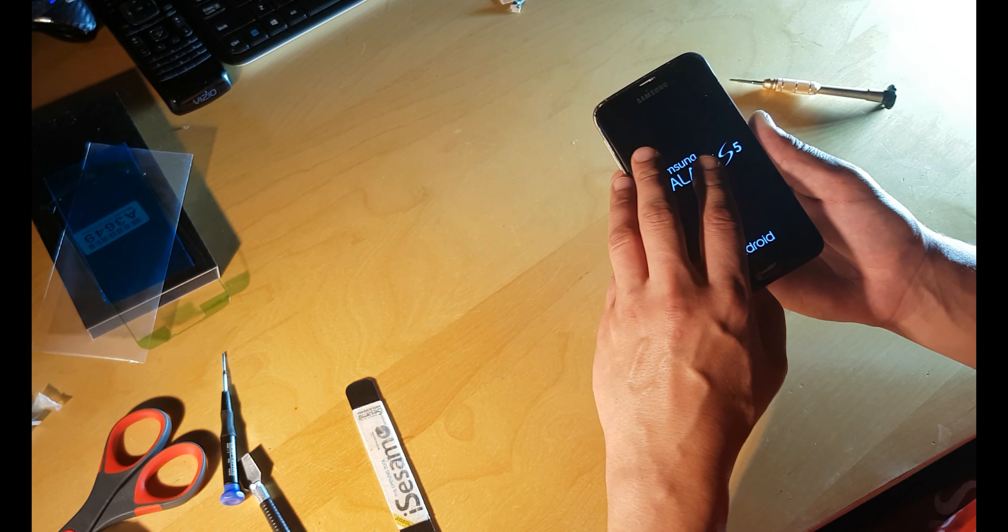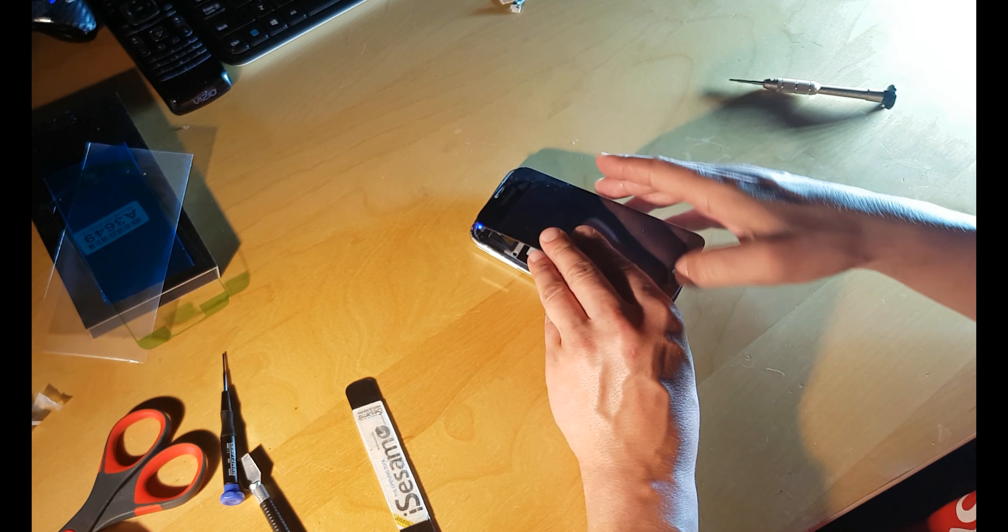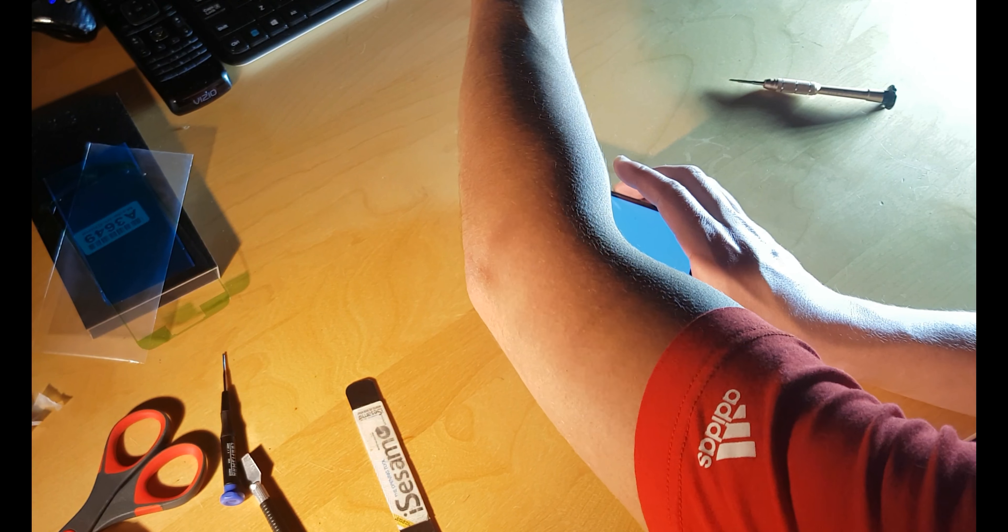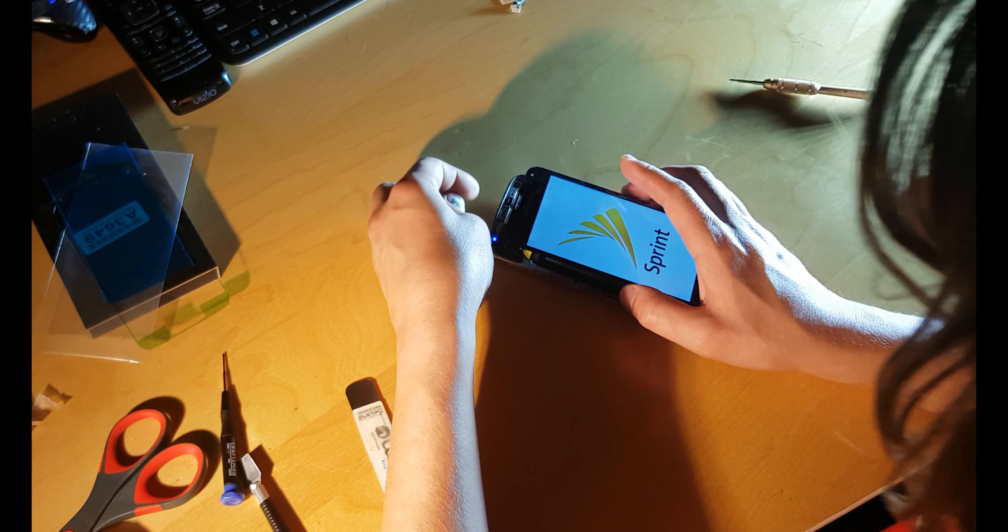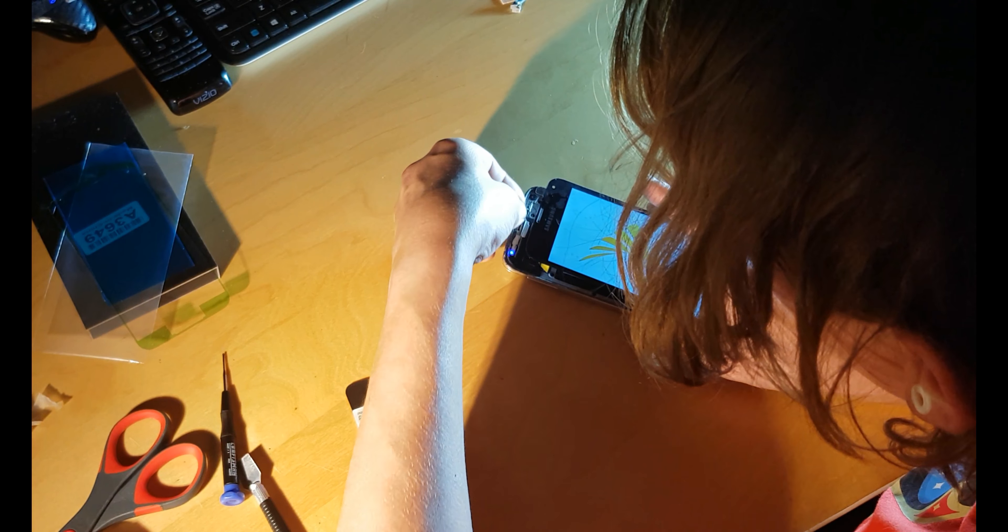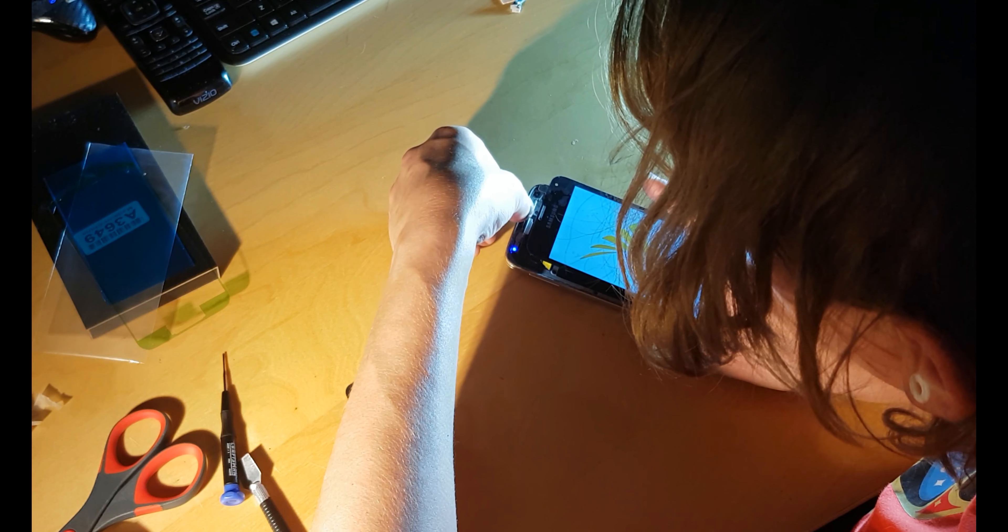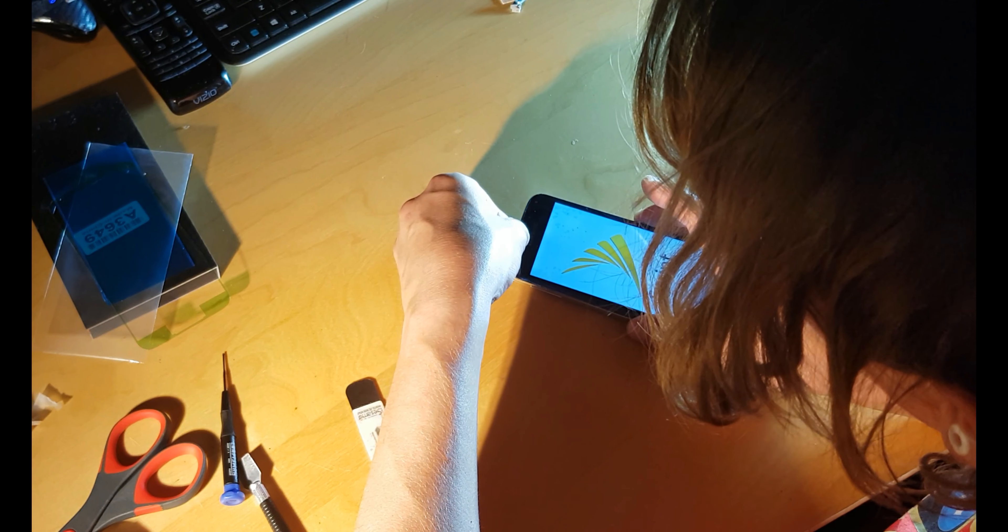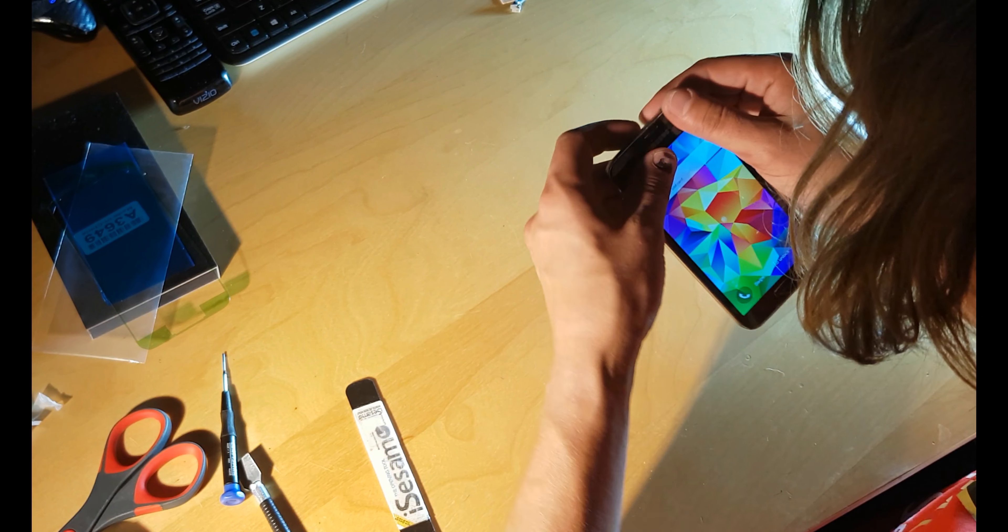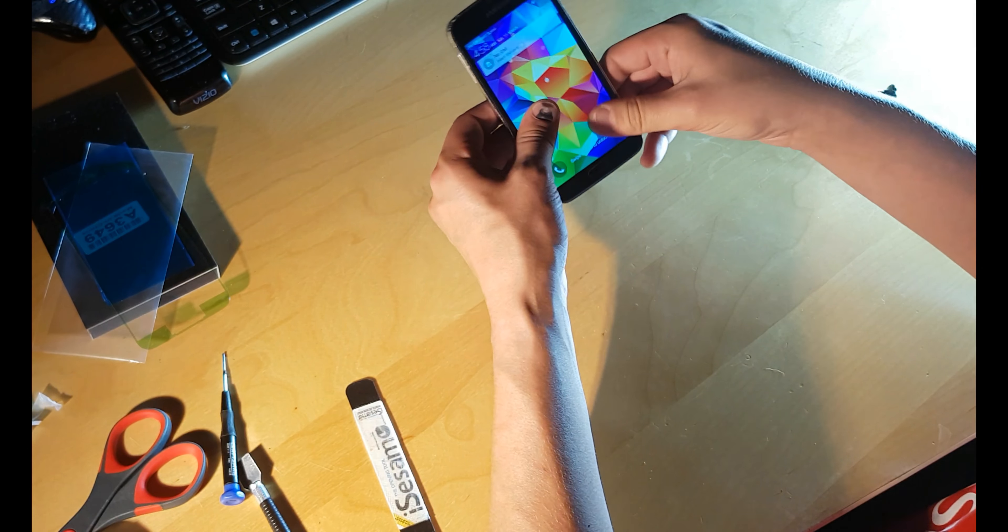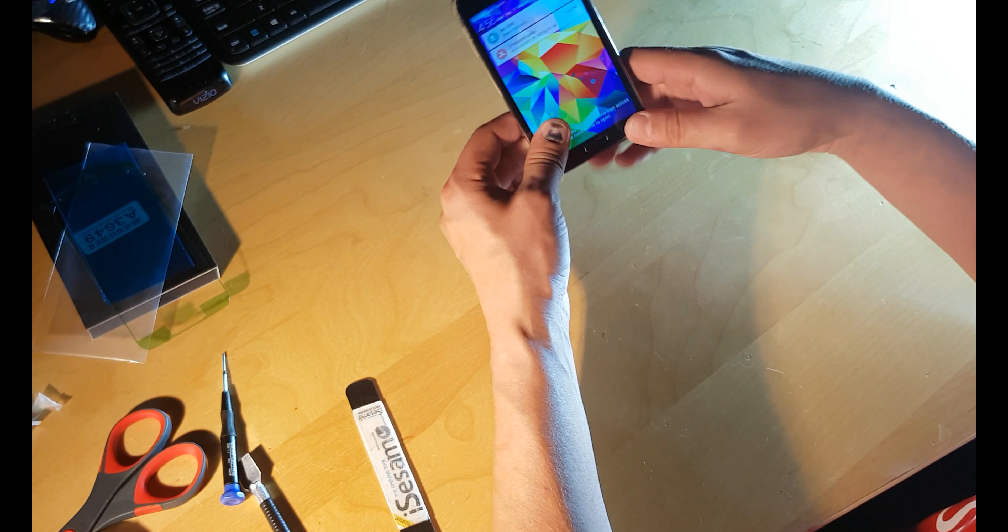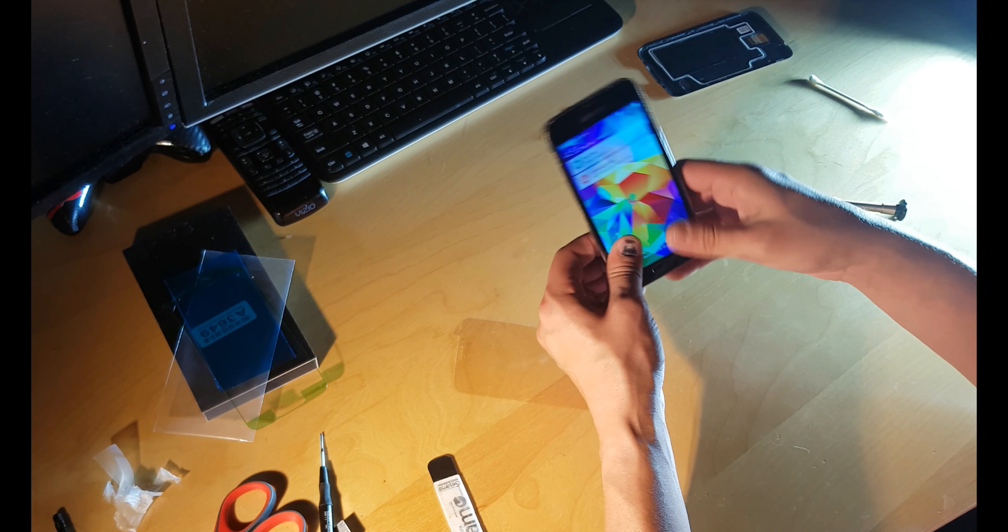And just gently align it. But before that, don't forget about this piece for the speaker. Slowly pull it in. Take out protection tape.